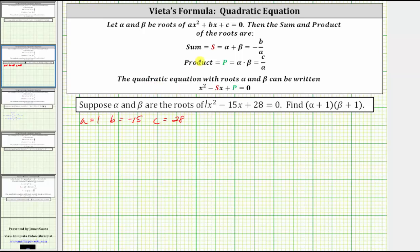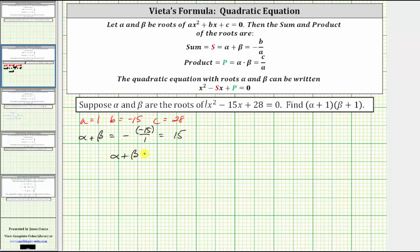Using Vieta's formulas, we know that alpha plus beta is equal to negative b divided by a, which gives us negative negative 15 divided by one. Notice how this simplifies to positive 15, so we know that alpha plus beta is equal to positive 15.